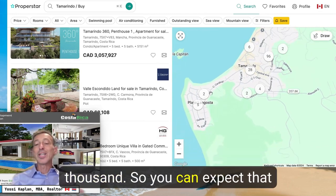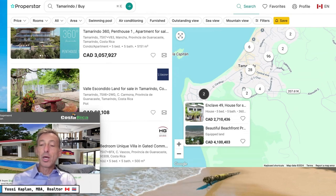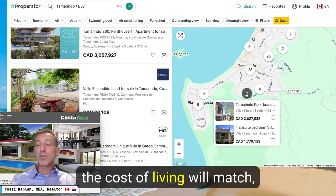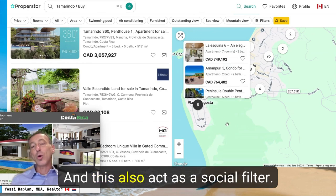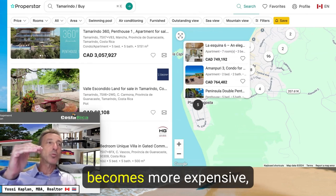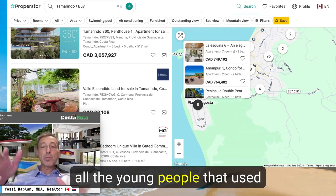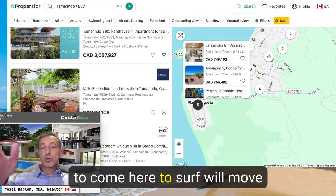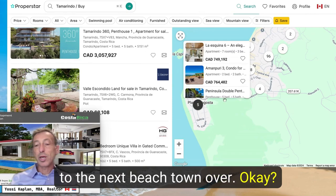When real estate is high, the cost of living will match — it's a little higher. This also acts as a social filter. When Tamarindo becomes more expensive, all the young people who used to come to surf will move to the next beach town over.